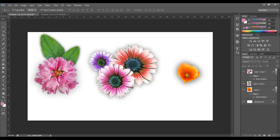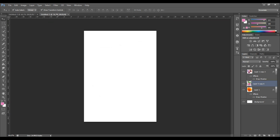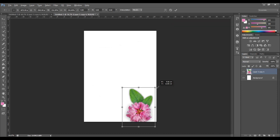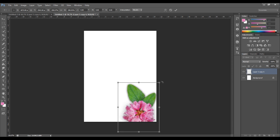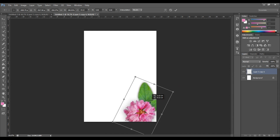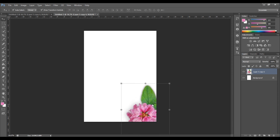Now drag and drop the flower from here to the new frame. Scale it up and put it in the bottom right corner, and do the same with the other flower as well.